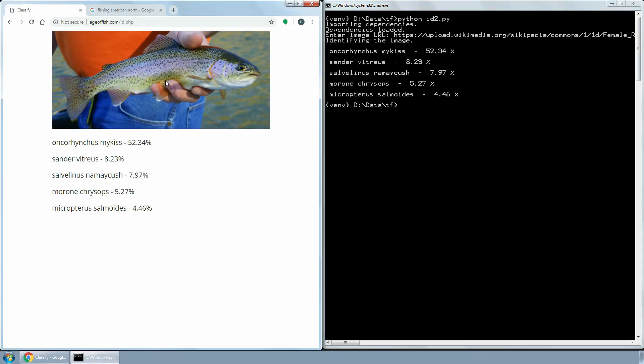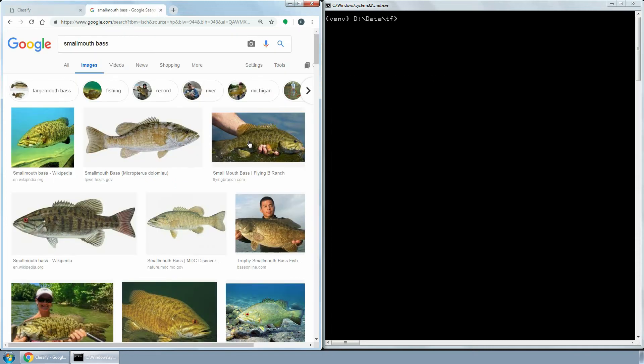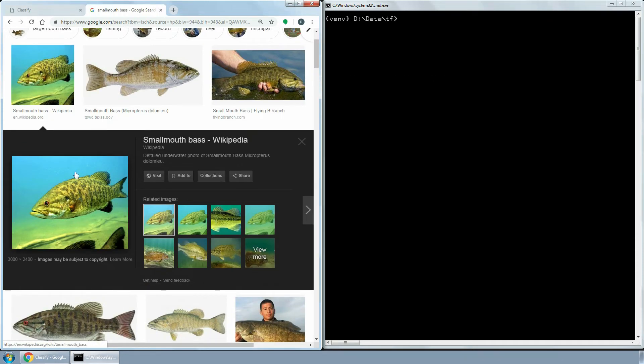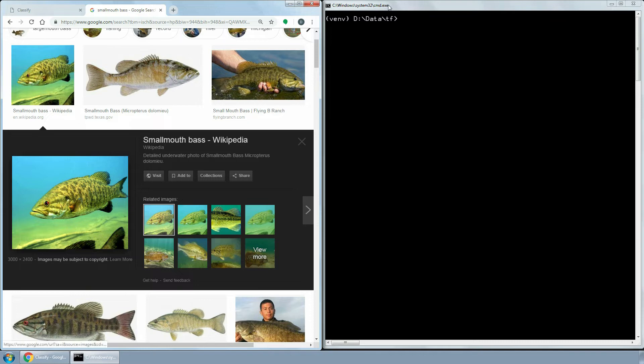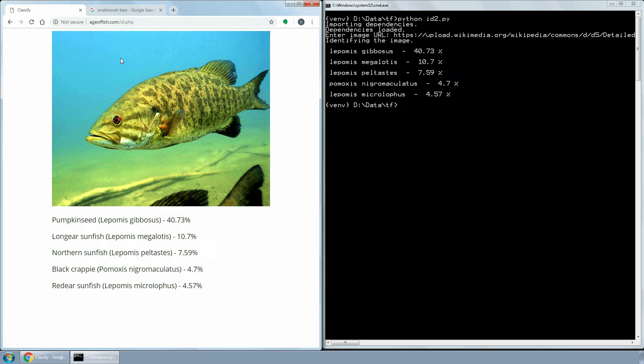Naturally, if the network wasn't taught to recognize the features of a specific species, it wouldn't identify it correctly. But sometimes, even if a neural network was taught to recognize this species, it can fail miserably, like in this example. The classifier thinks that this smallmouth bass is a pumpkin seed. Very funny.